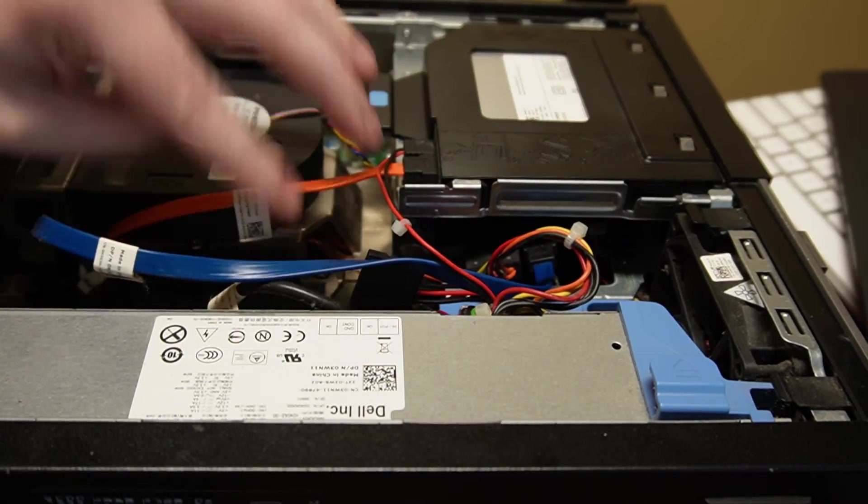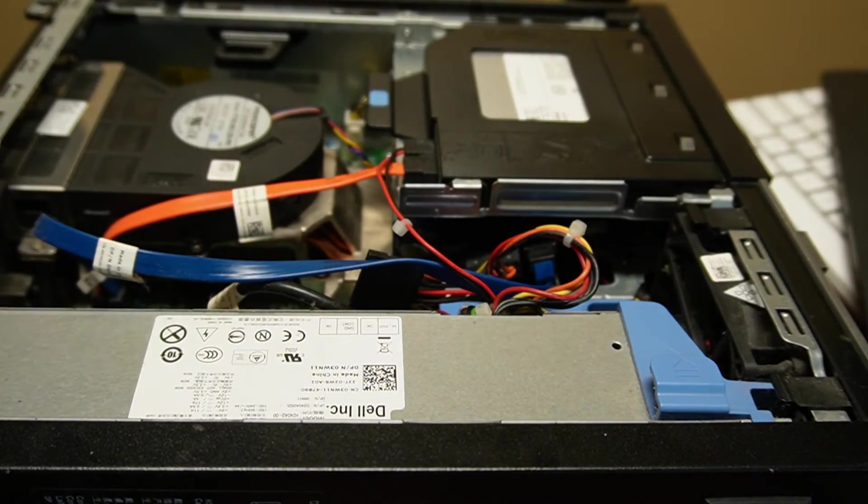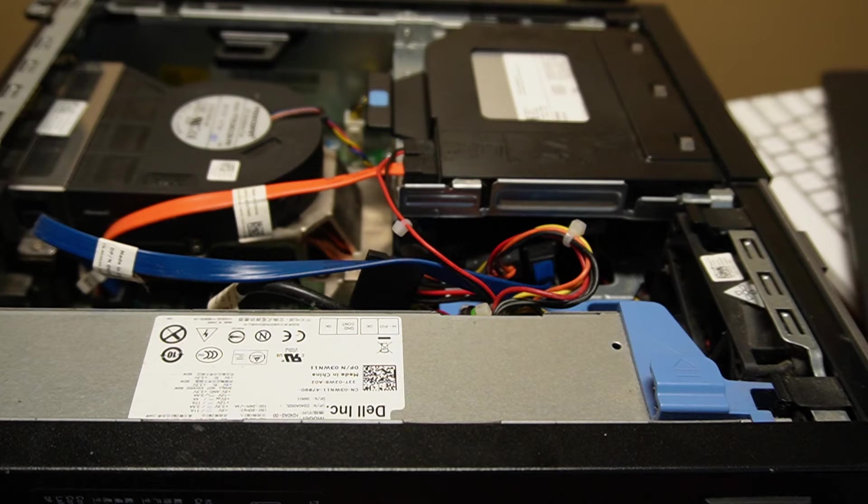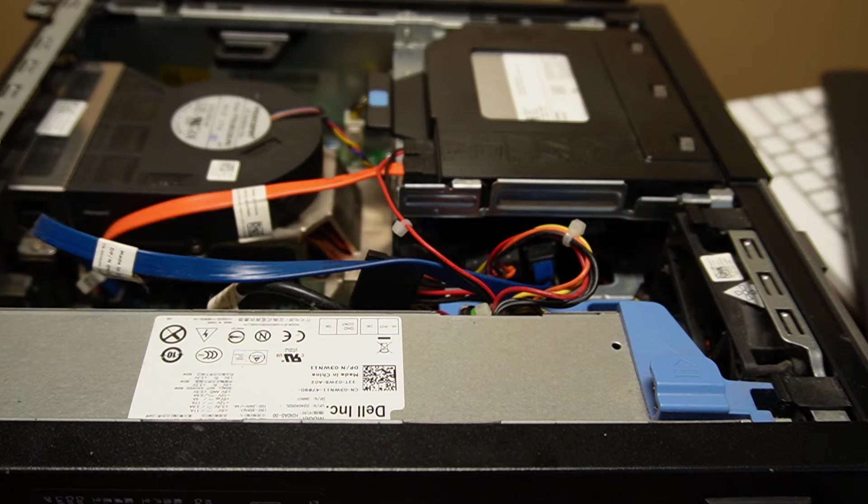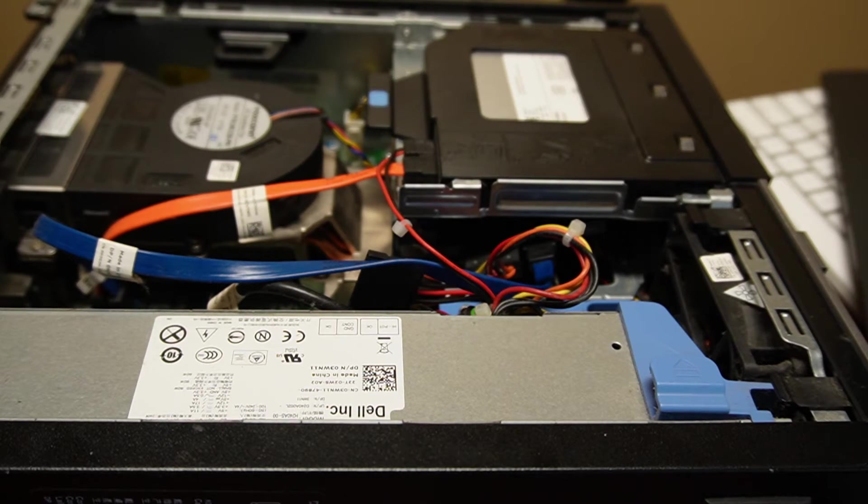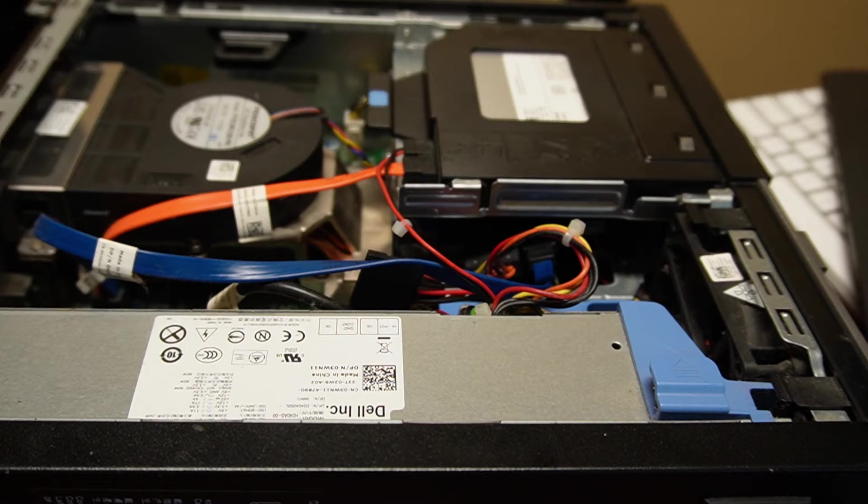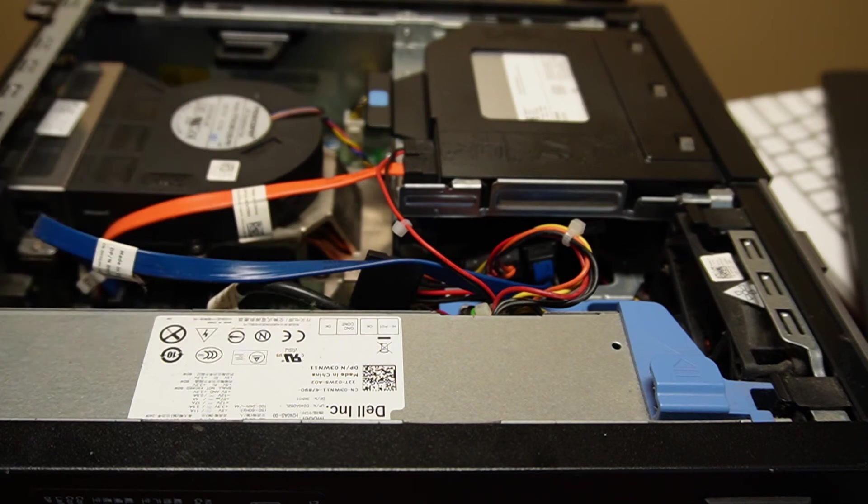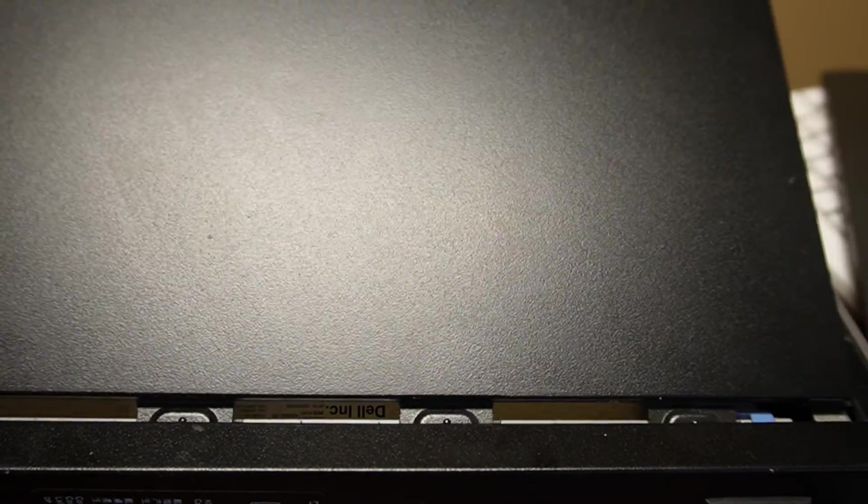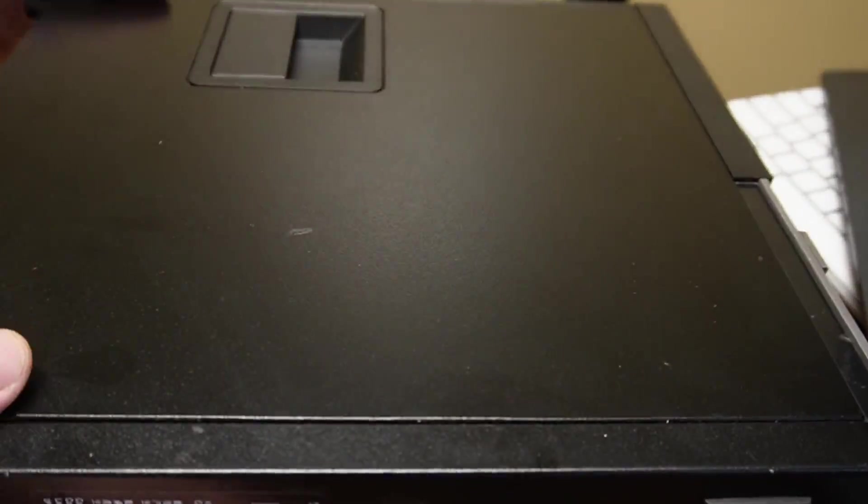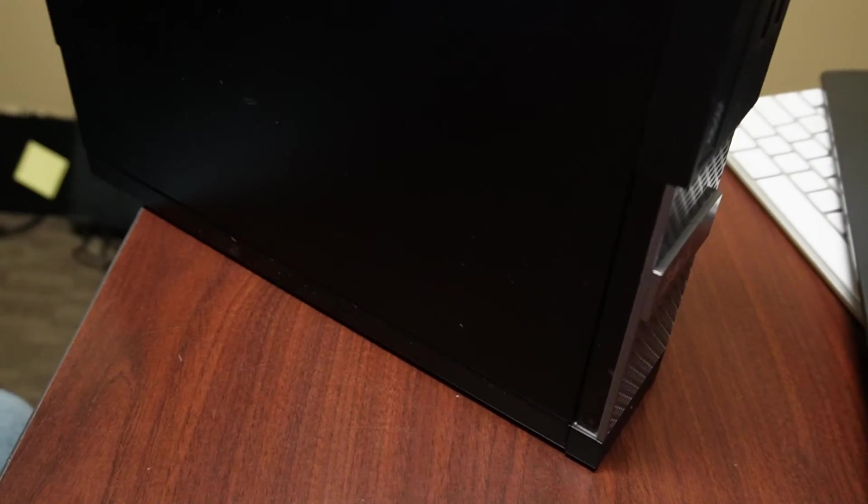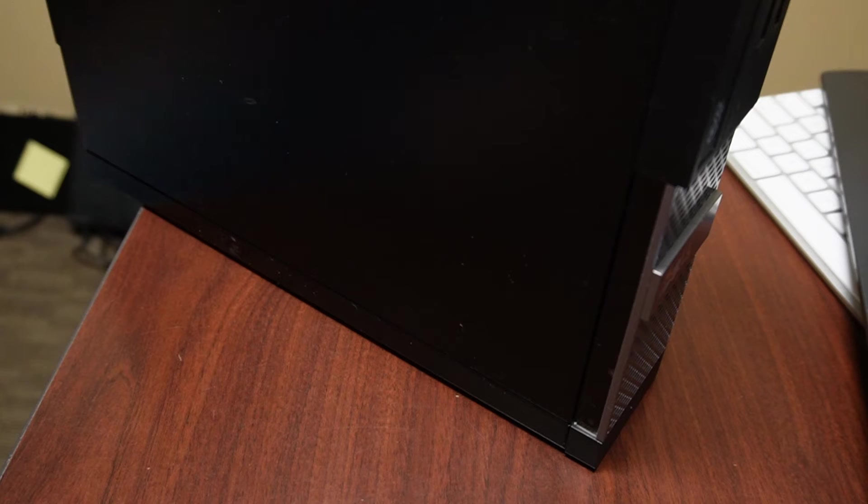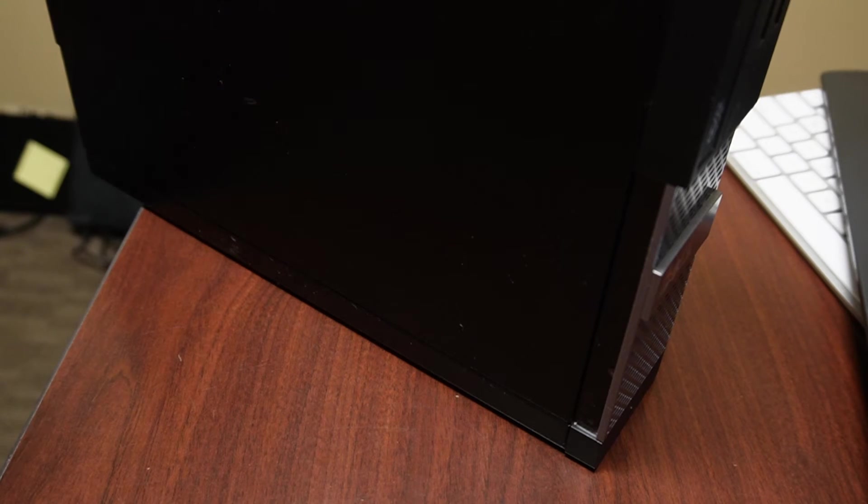We should be rockin' and rollin' here guys. And we're ready to hook it back up and install Windows 11 yet again. I just hope that it actually sees the drive.